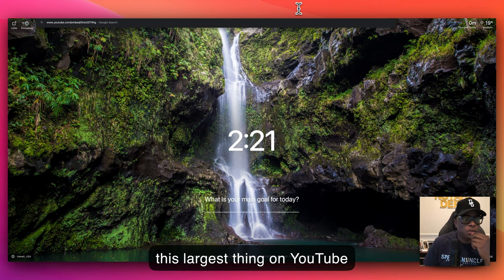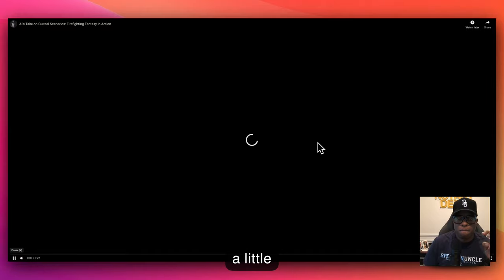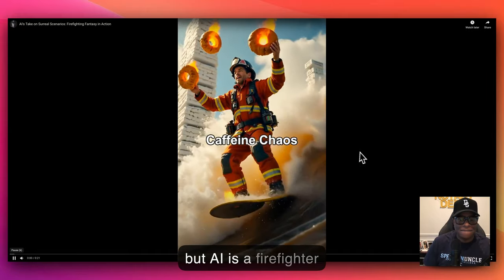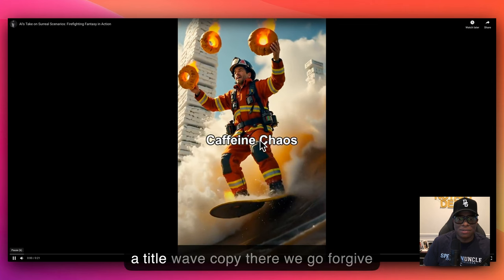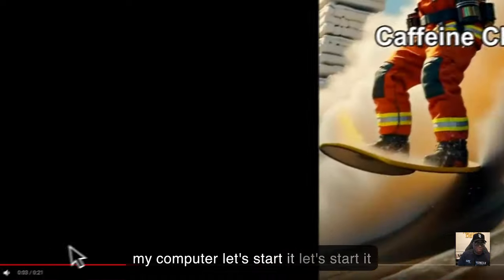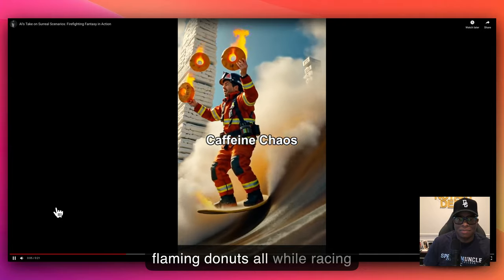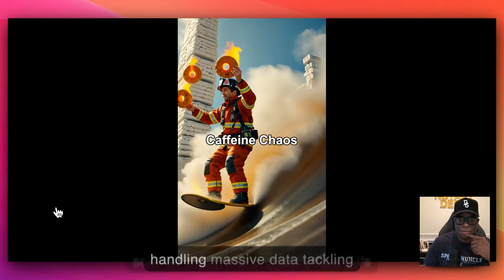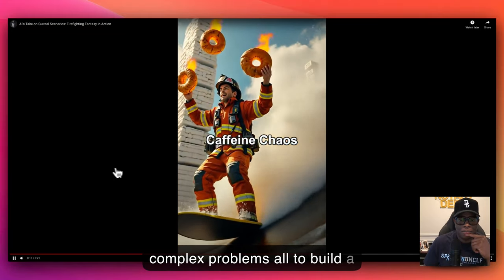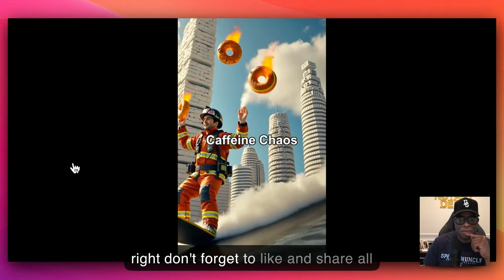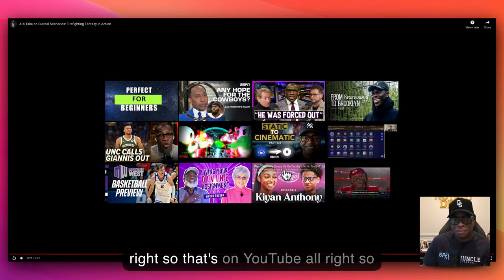Let's get the URL link and open it in YouTube. The video is playing — a firefighter surfing a tidal wave of coffee while juggling flaming donuts, all racing towards a marshmallow skyscraper. The voiceover says it's all to build a sweeter, smarter future. It ends with 'Don't forget to like and share.' And that's it — it's on YouTube.